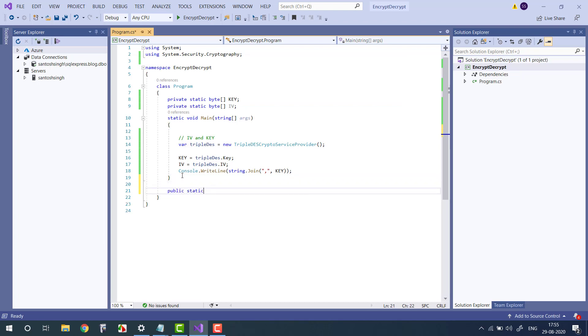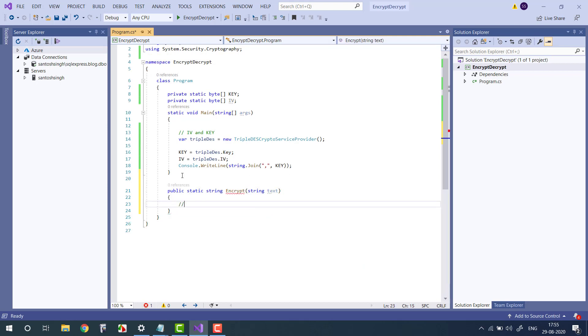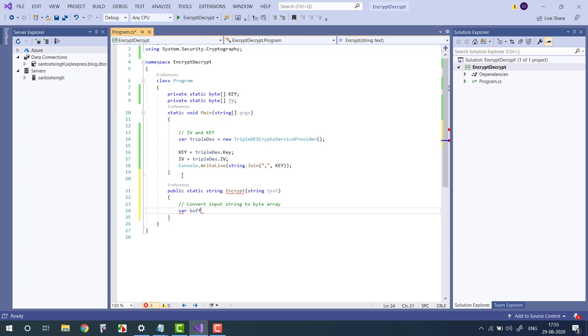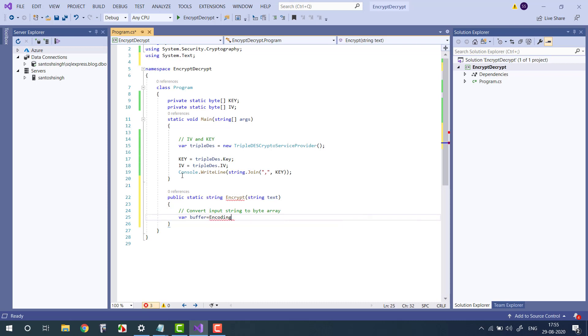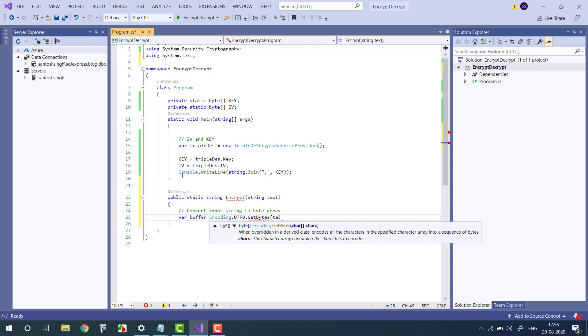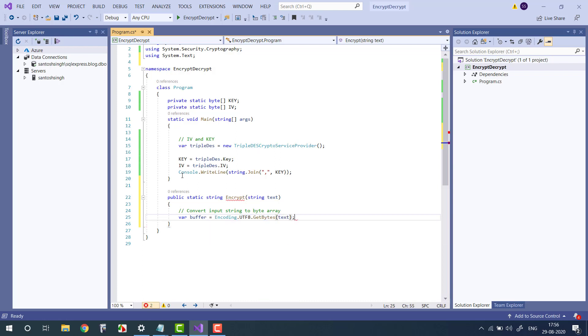So for that we create one method, Encrypt, and pass the text. First, convert input string to byte array. So buffer equals Encoding - we have to import the namespace System.Text - UTF8 and GetByte.